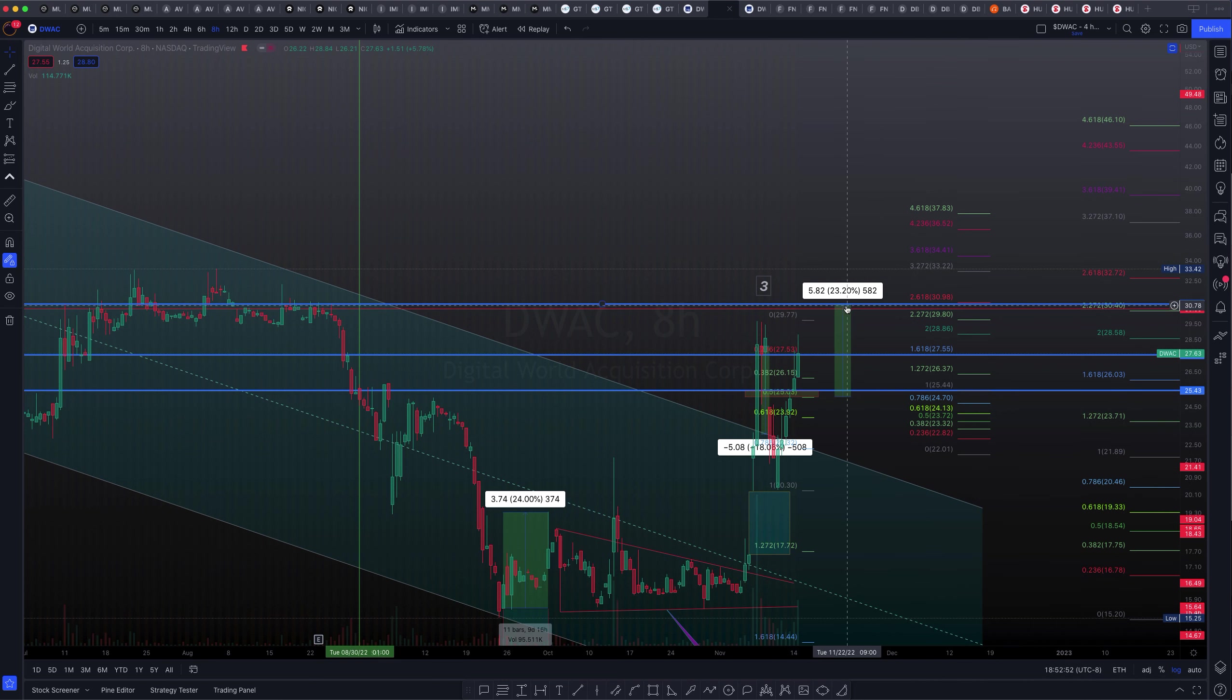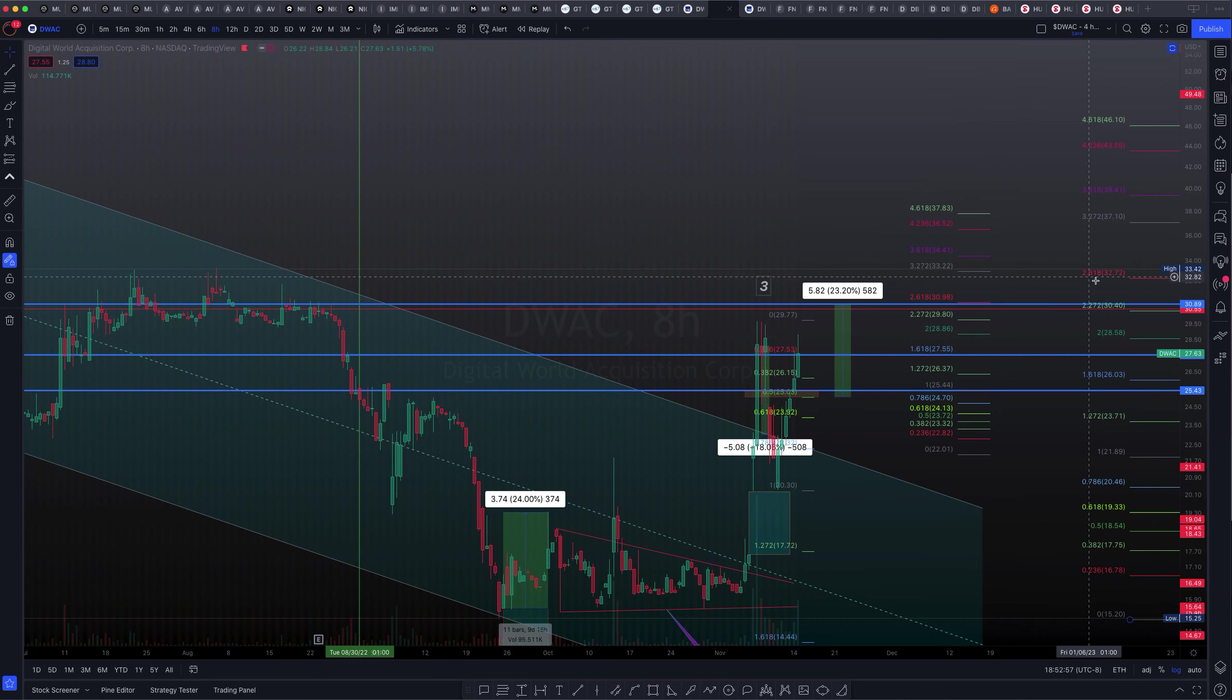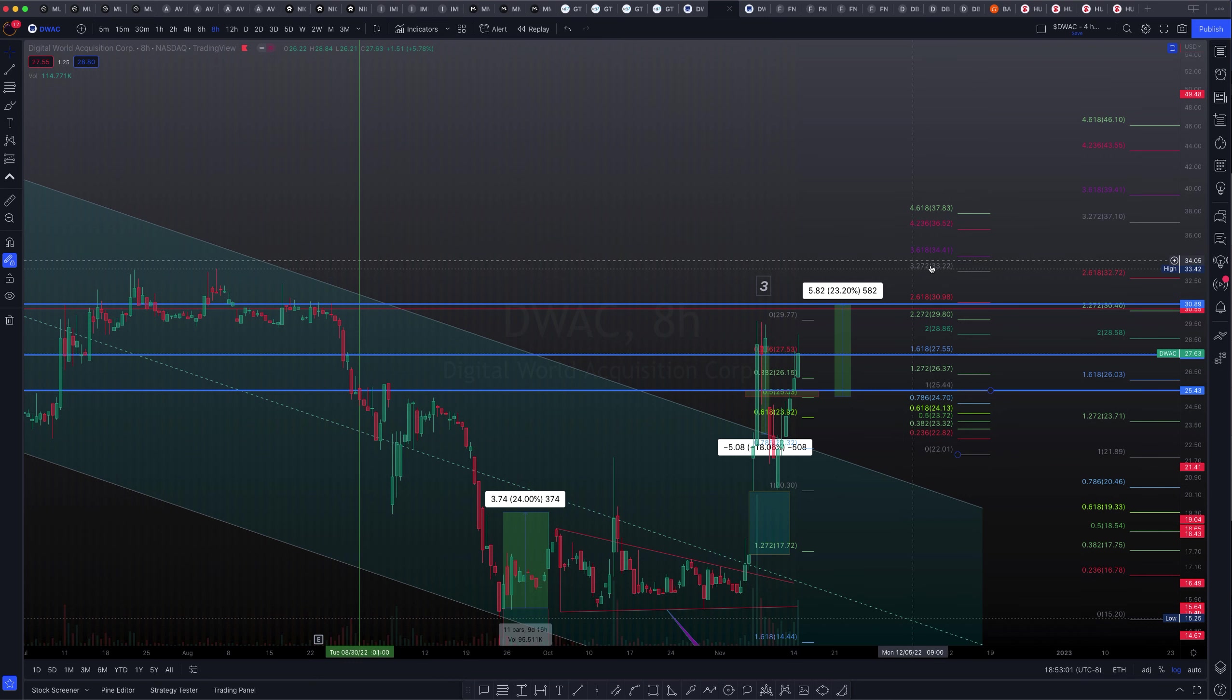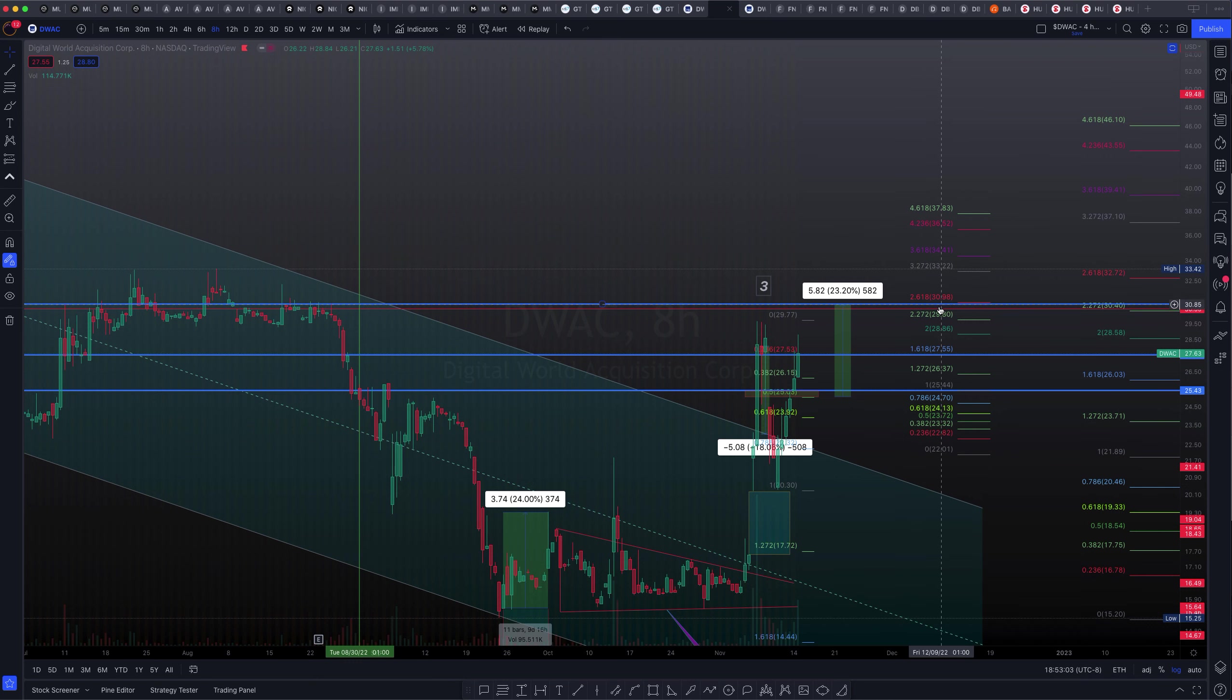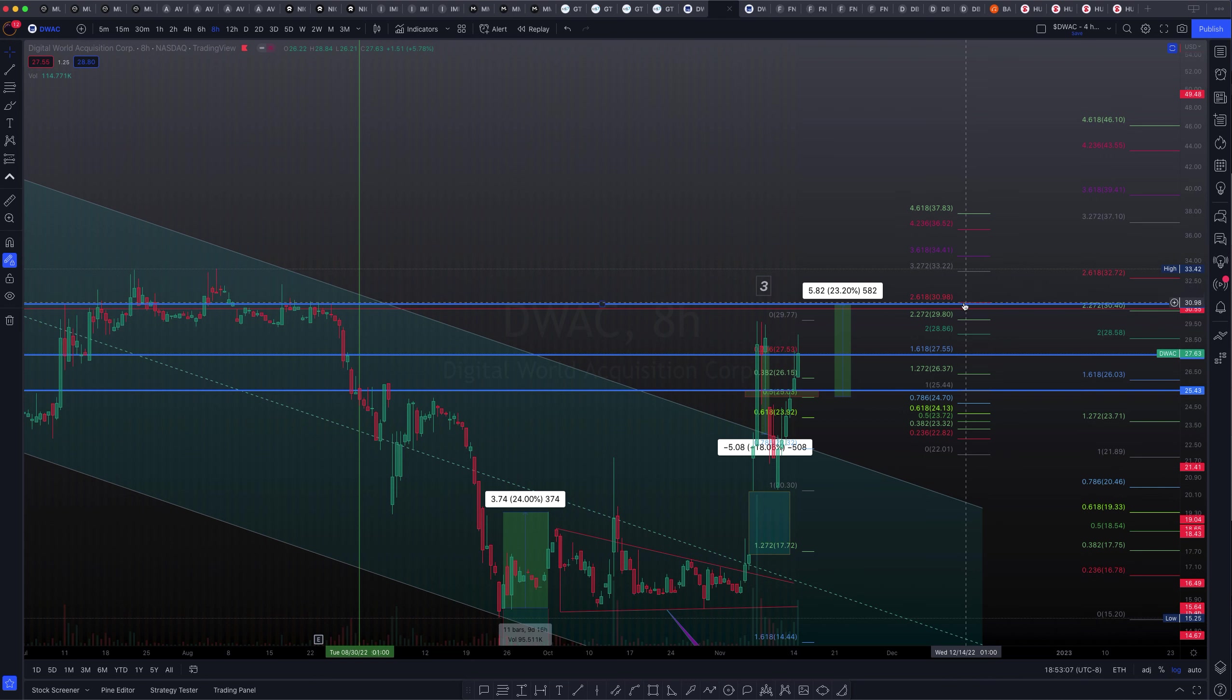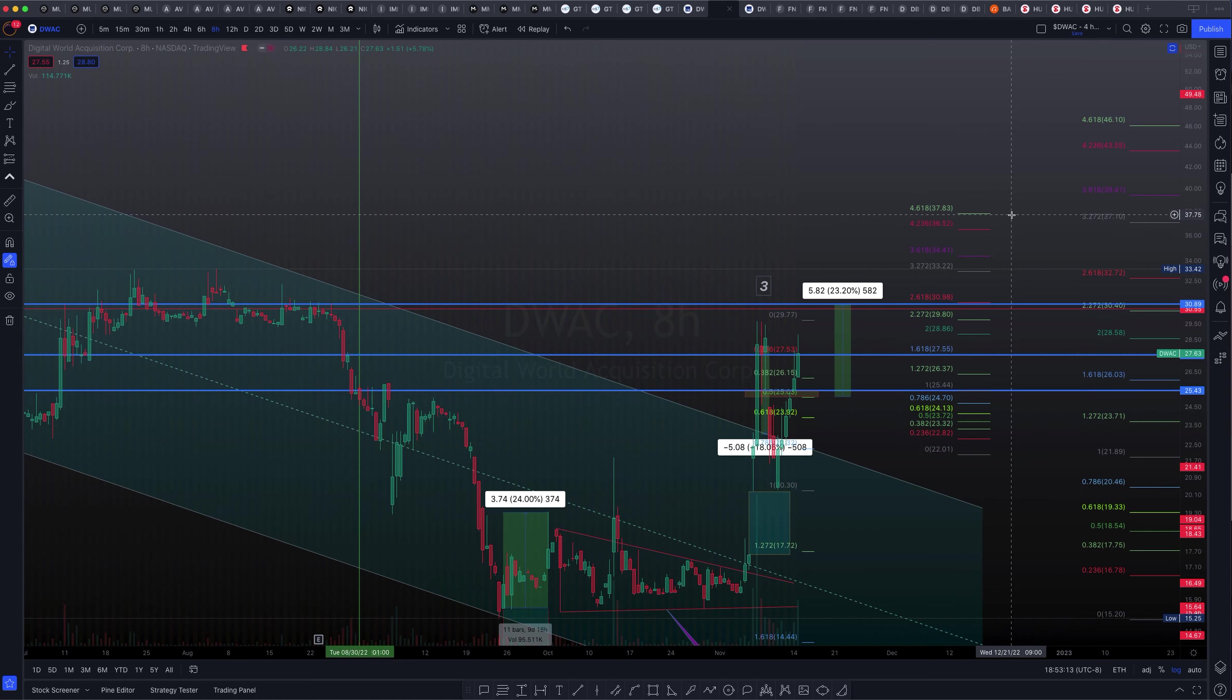So our obstacle is absolutely to pass the 2.618. If we're able to surpass the 2.618, potentially use the larger timeframe 2.618 at $32.72, or the shorter timeframe 3.618 at $34.41. We could use this as a form of resistance or that one, followed by us confirming the 2.618 at $30.98 as a form of support before a continuation on to the upside.